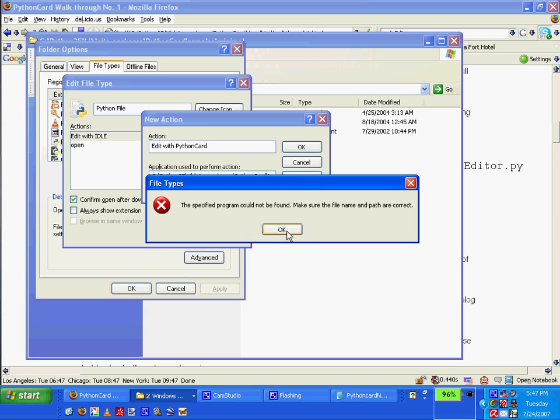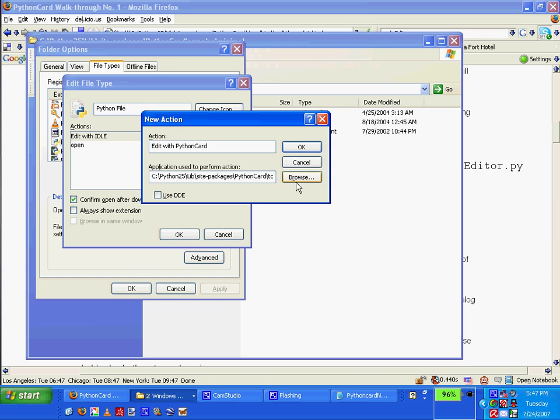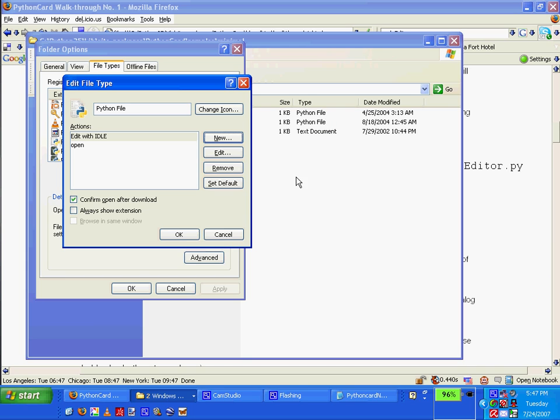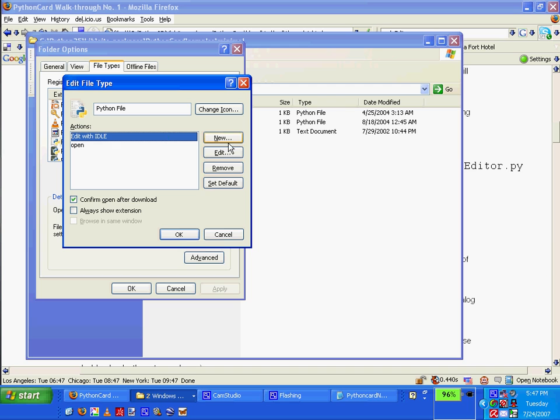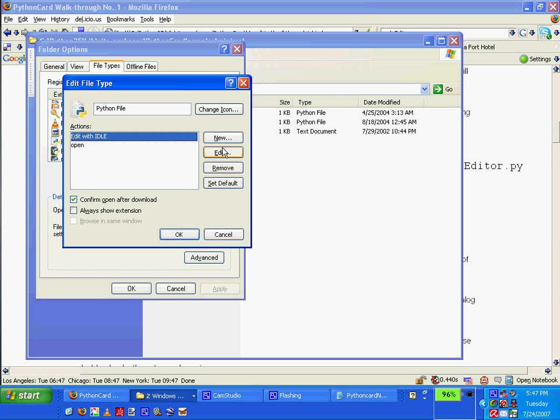Make sure the file path. Okay. Cancel. Let's see. File. Let's see what this one looks like. Edit. Oh.